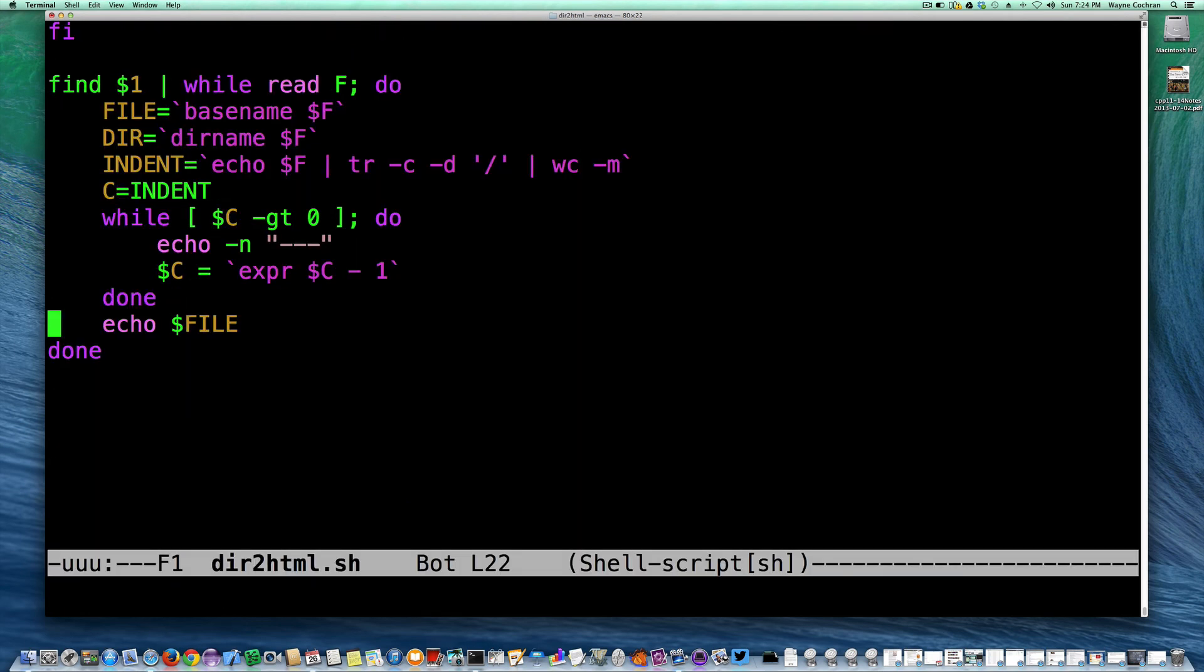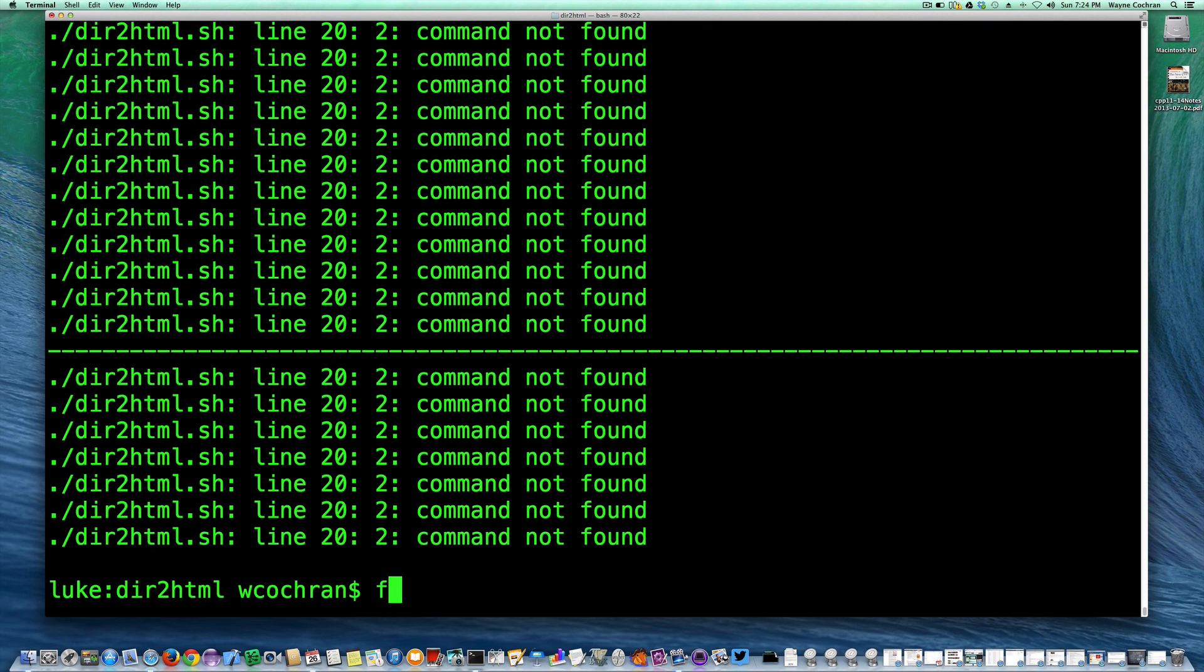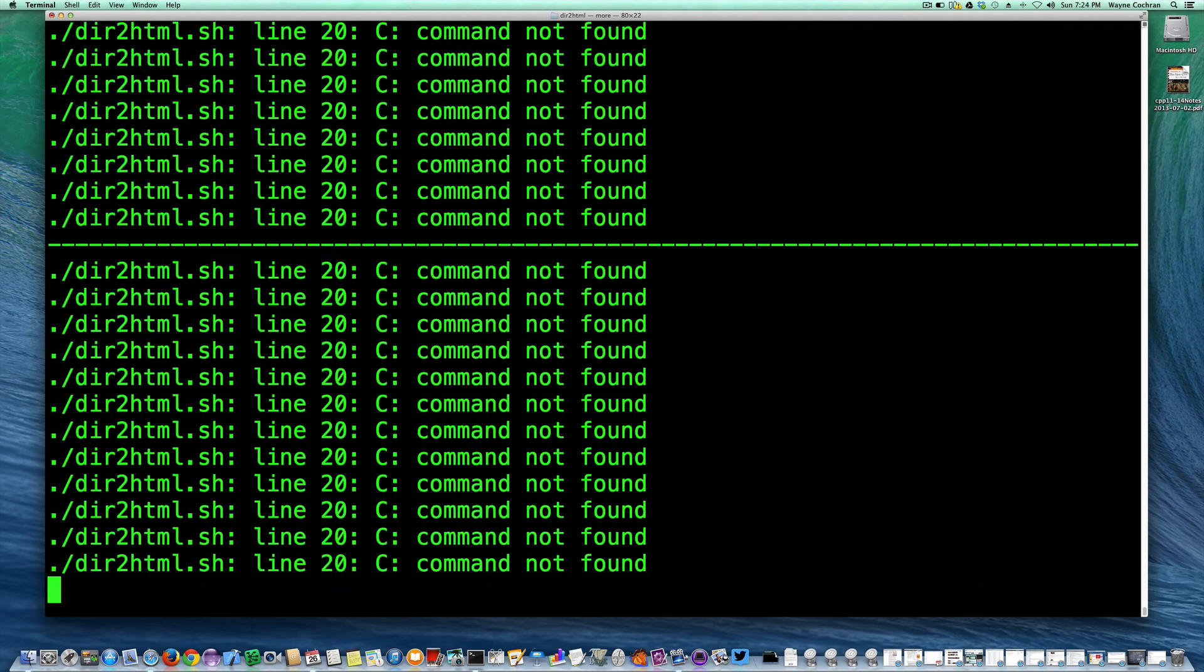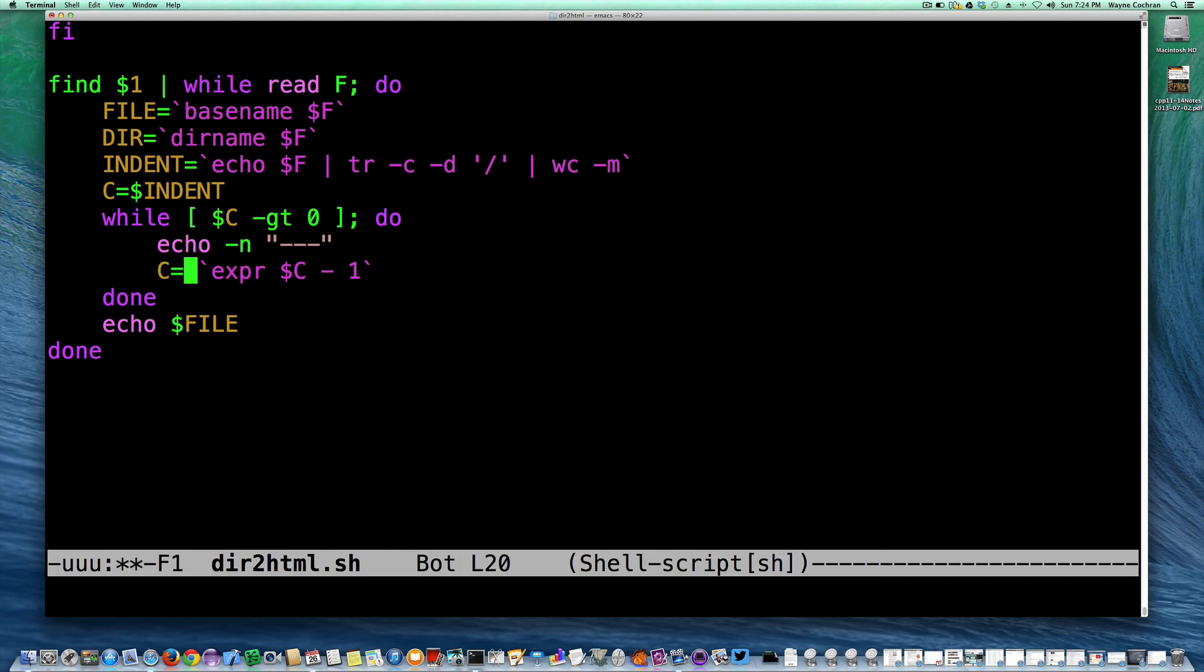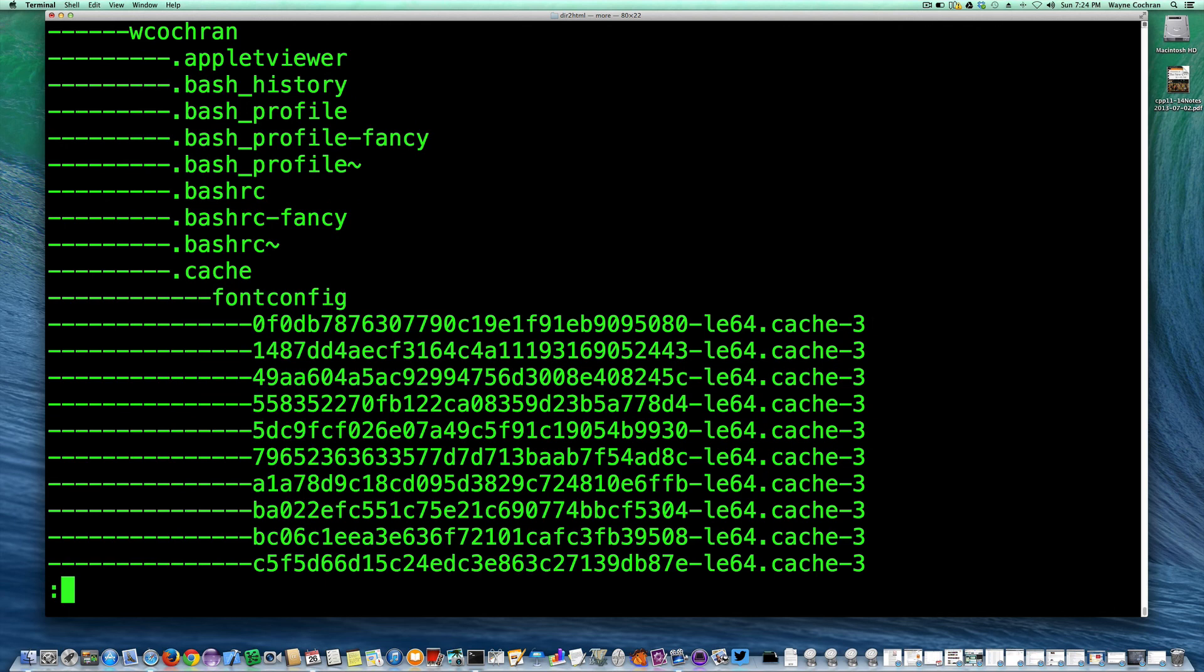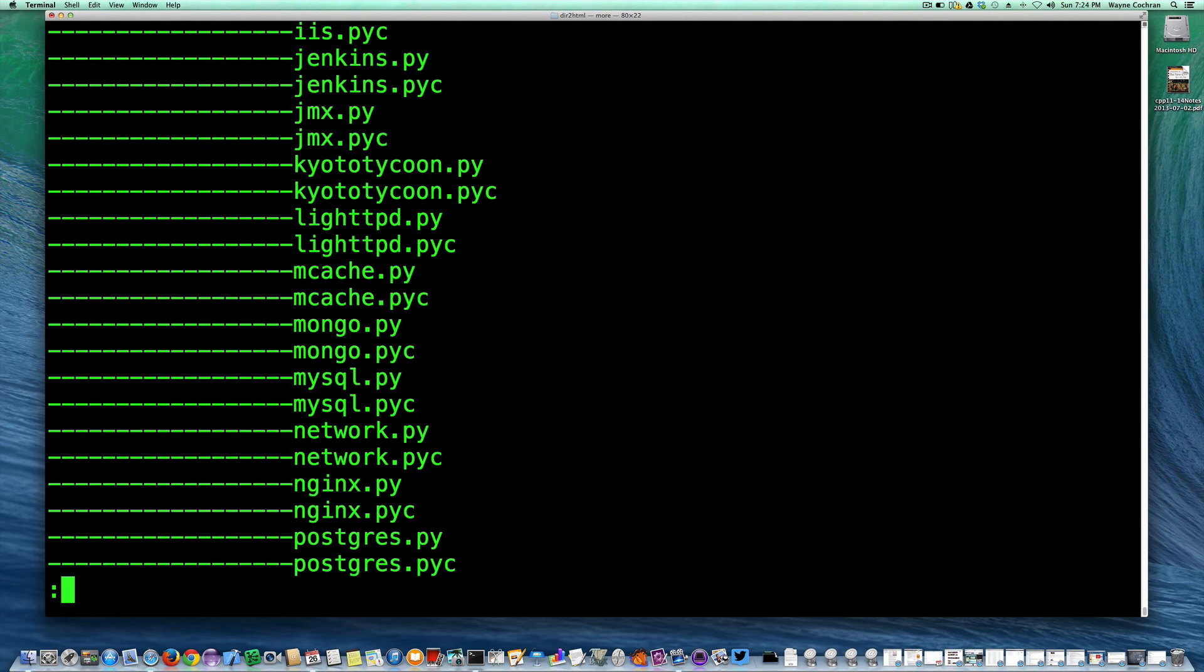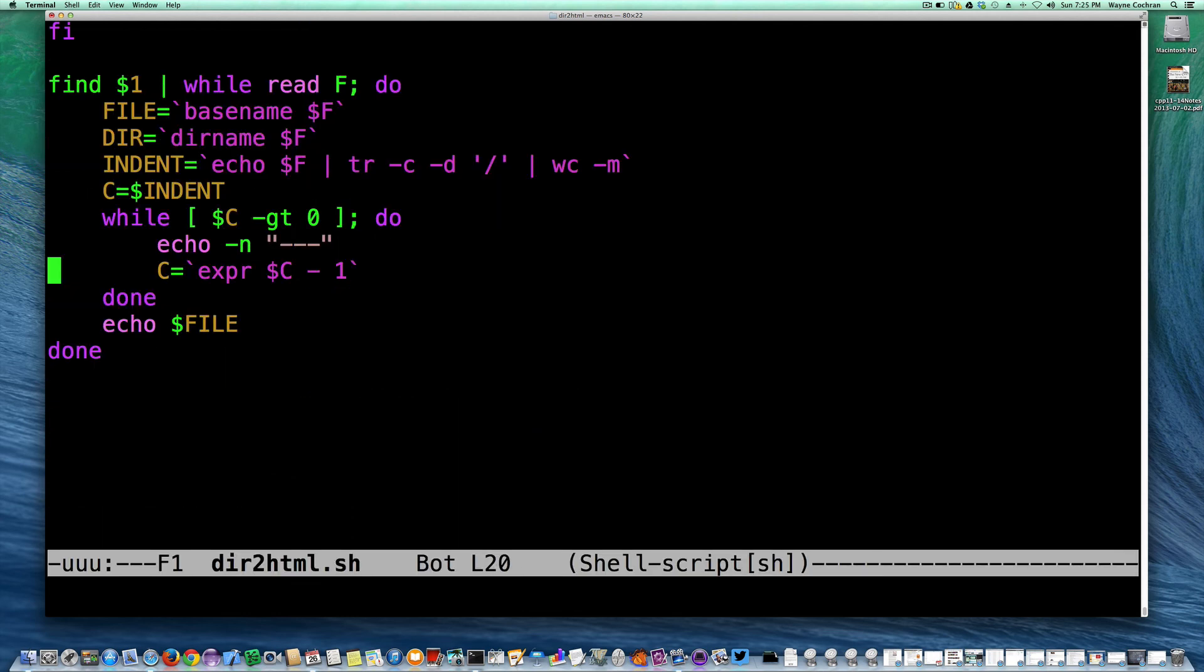Oops, forgot a dollar sign here, there we go. That's why I like to do my shell scripts incrementally, because it's very easy to actually make a small error and have it blow up. Oops, we're still blowing up, command not found. This can't have a dollar sign there. Third time's a charm. Oh, command not found expression. Can't have spaces there. There we go, fourth time's a charm. So we're going to just print dashes on, there we go. So the number of dashes just kind of shows the indentation level that we have at this point. So there's a good start.